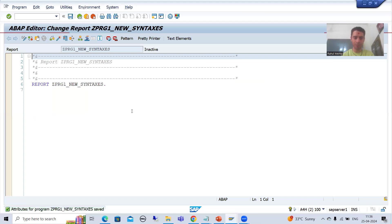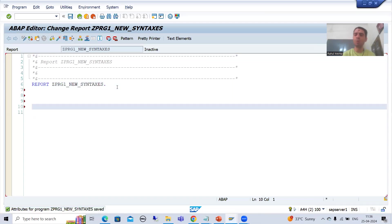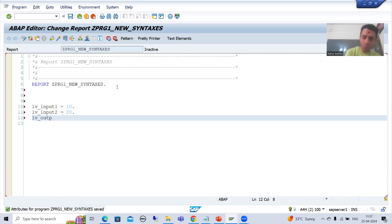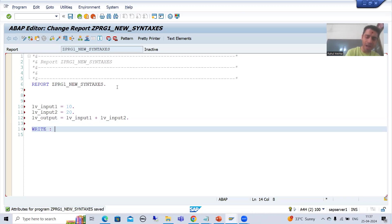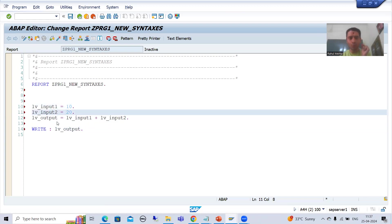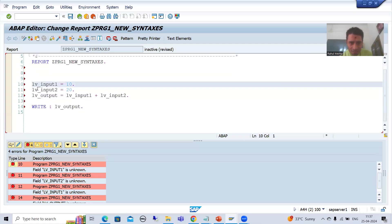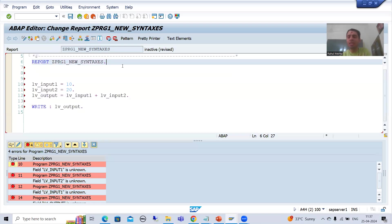Now for the sum of two numbers, I am writing: lv_input1 = 10, lv_input2 = 20, lv_output = lv_input1 + lv_input2, and I am simply printing the variable using a write statement. But I have not declared these variables explicitly — I am simply using them. So if I check the syntax, the system will simply give me errors that these are unknown.